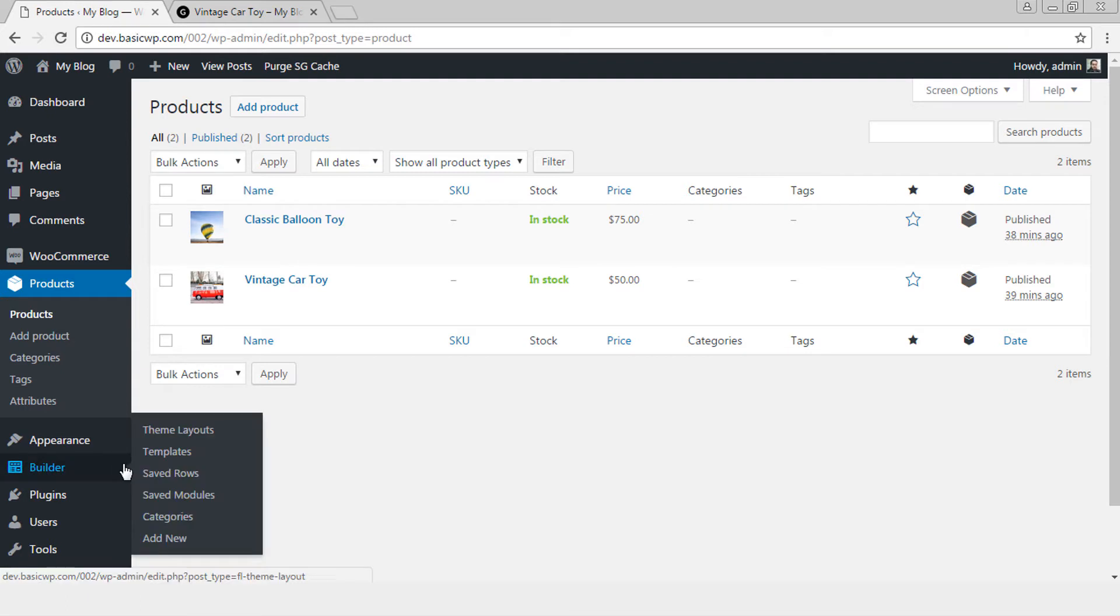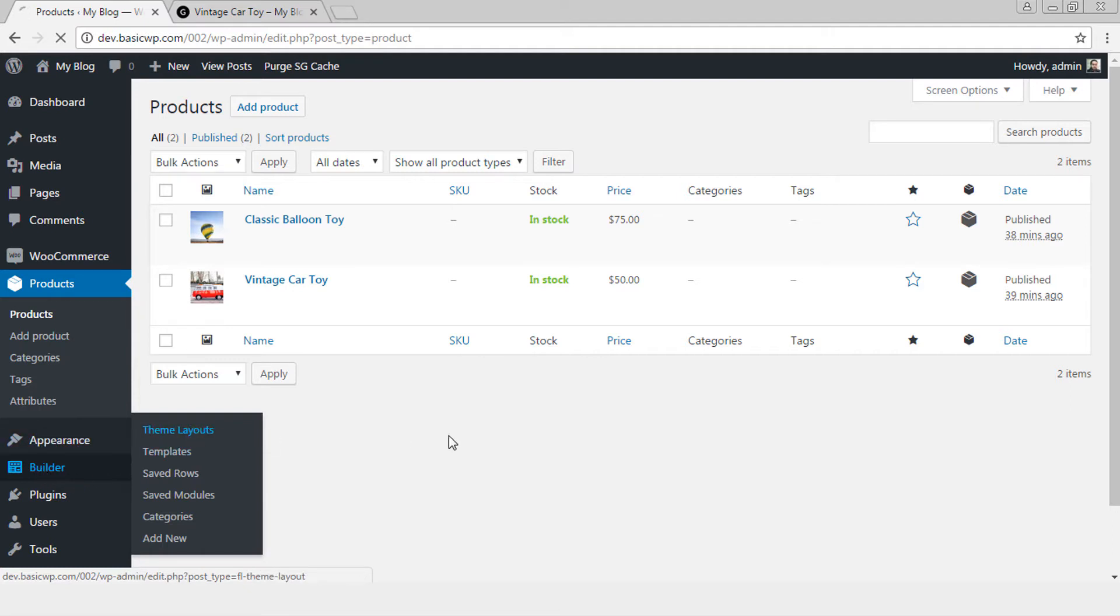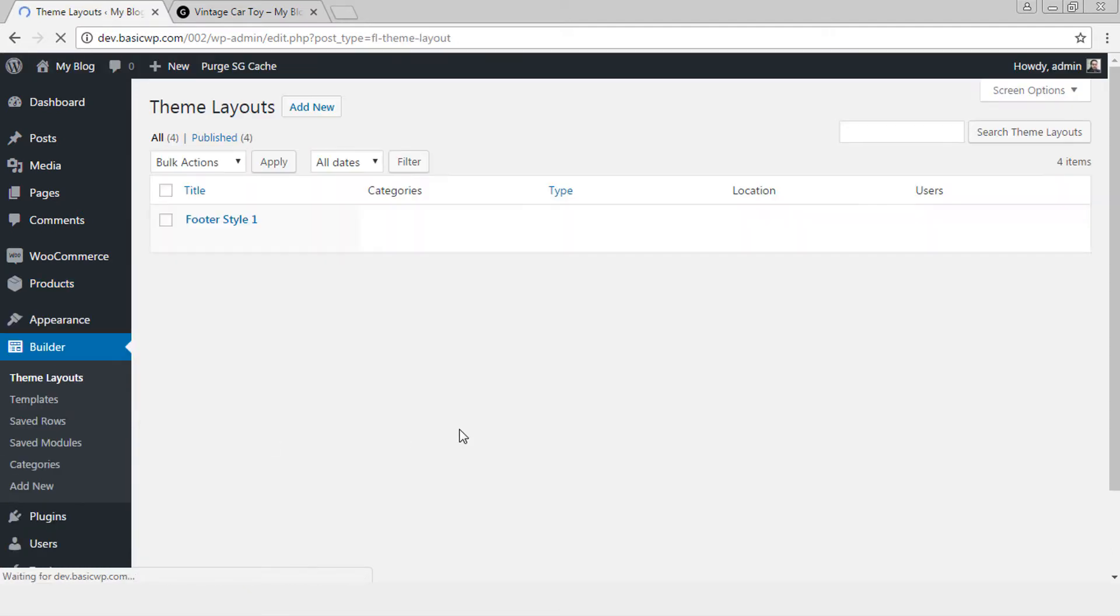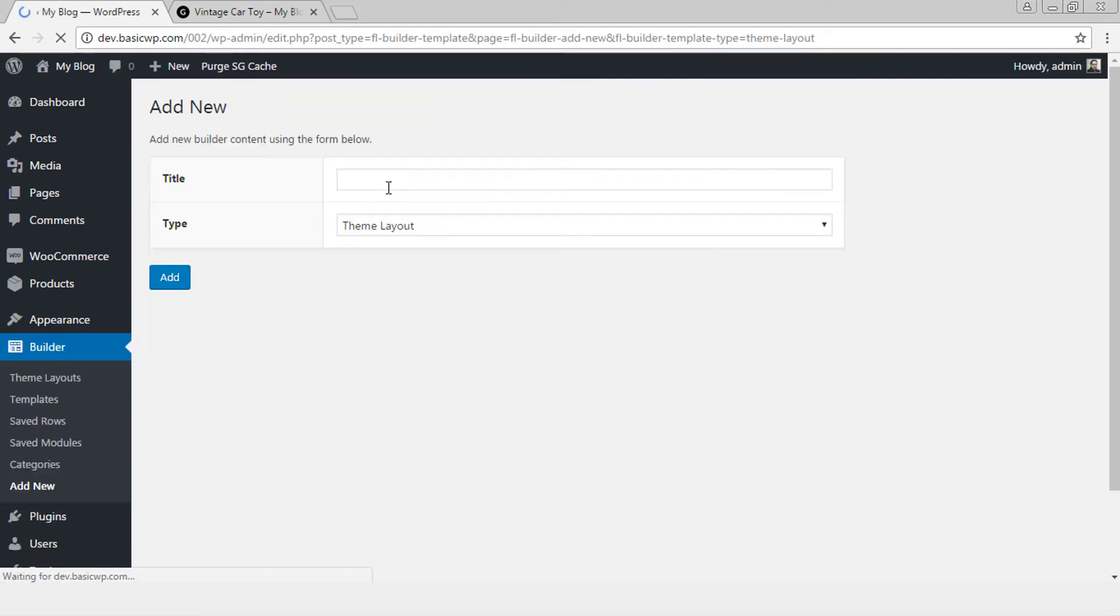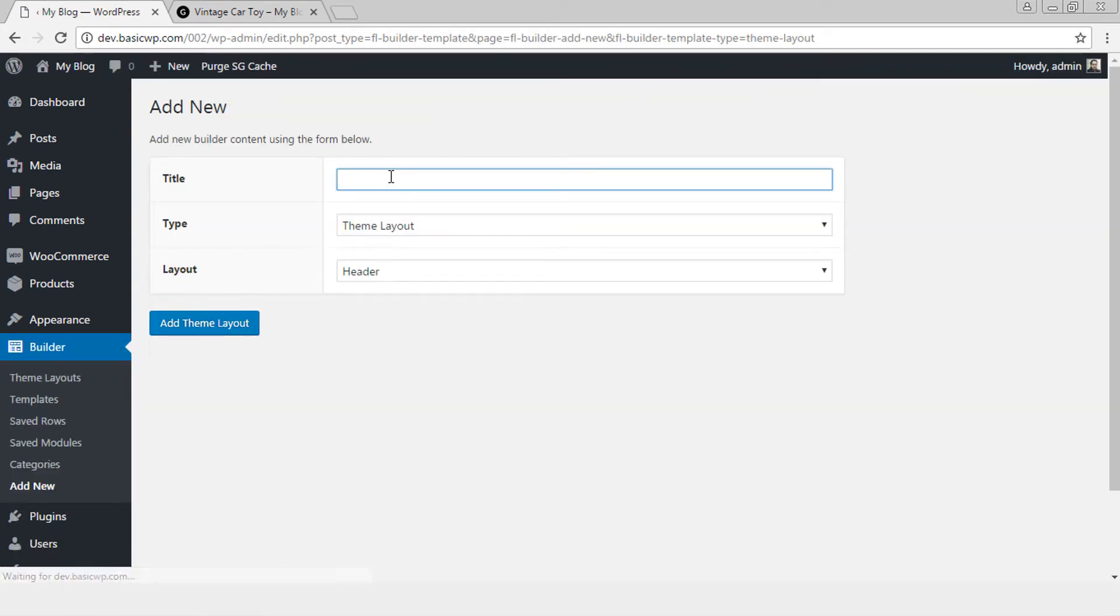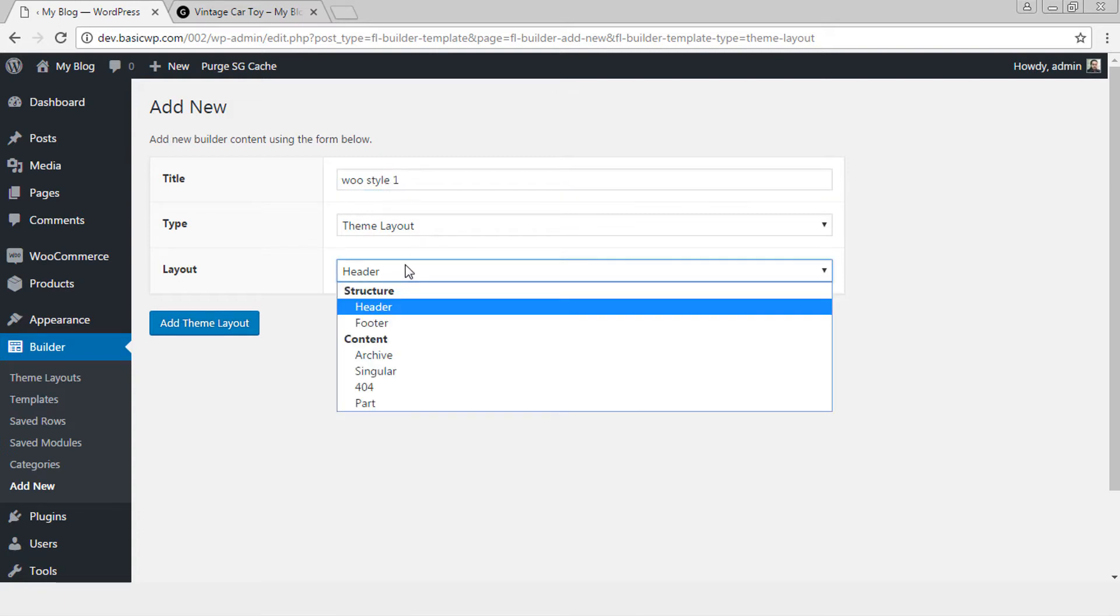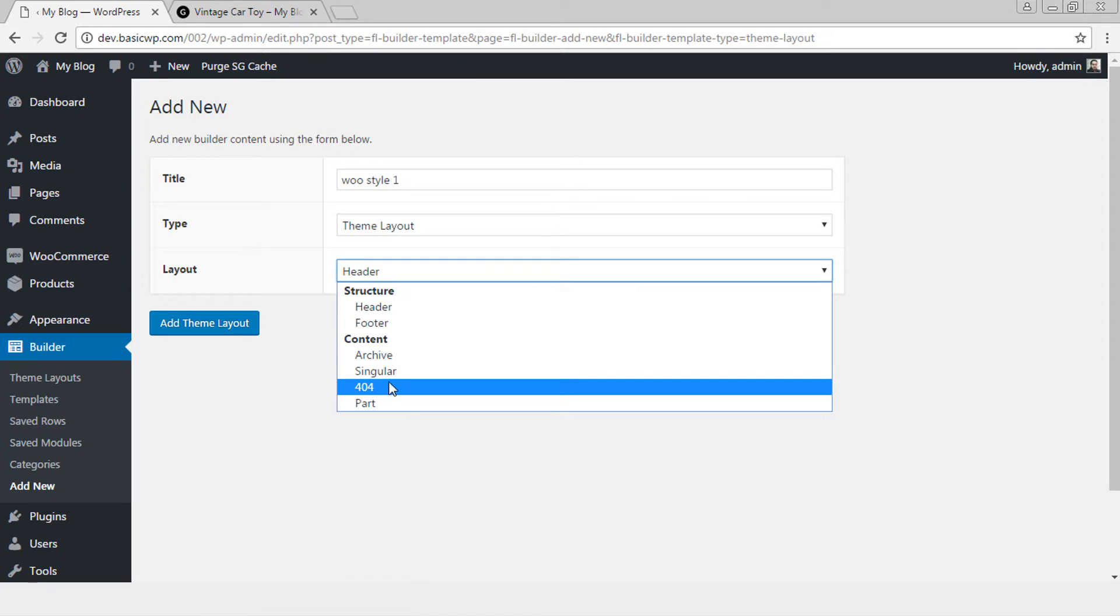Now let's start and create a layout for the product page. Let's go to Builder, Theme Layouts, Add New and we give a custom name. Say WooStyle1 it will be Theme Layout. It will be Singular.